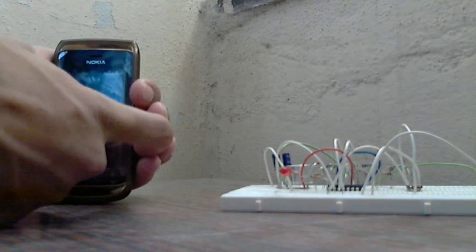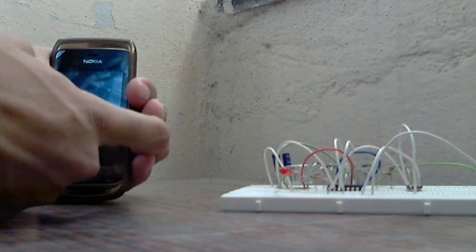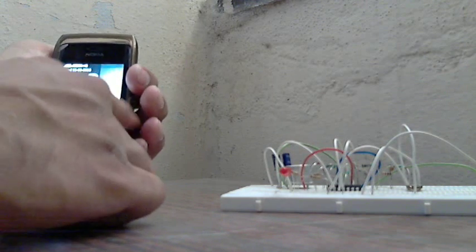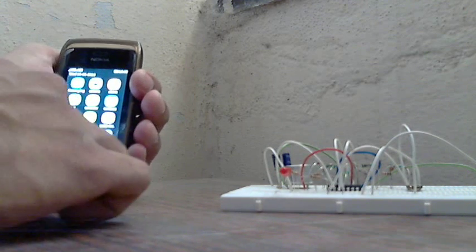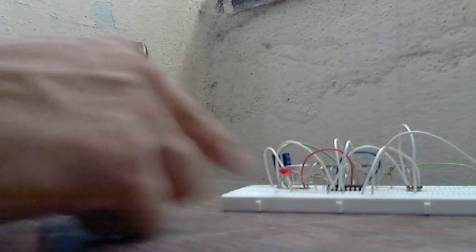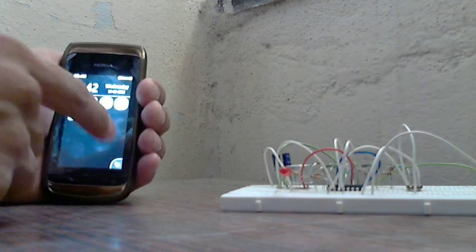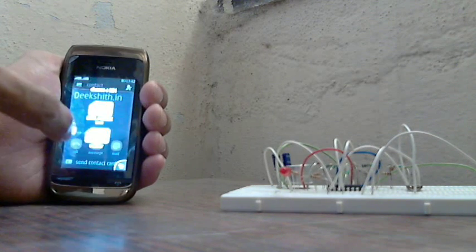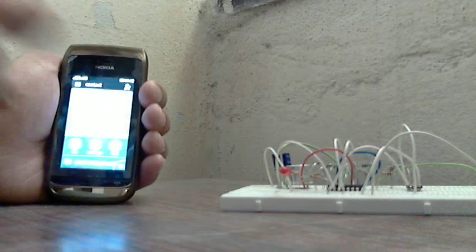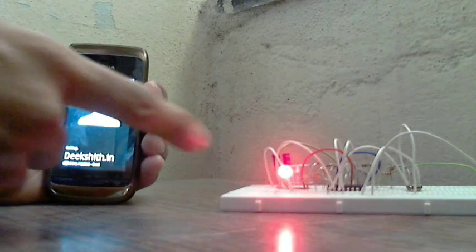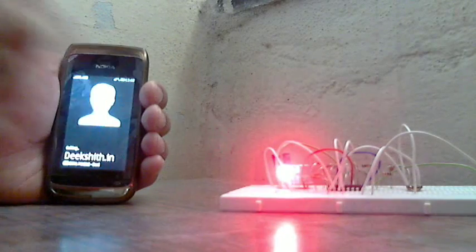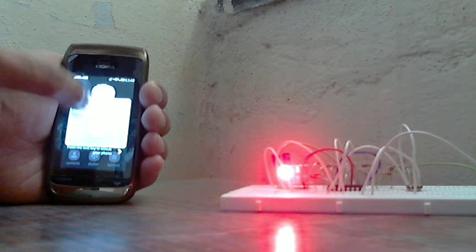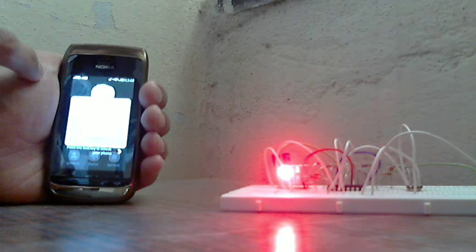When I dial any number from my mobile, you can see that the light turns on. I'm dialing my own number and you can see that the light is turning on when a call is going from my cell phone.